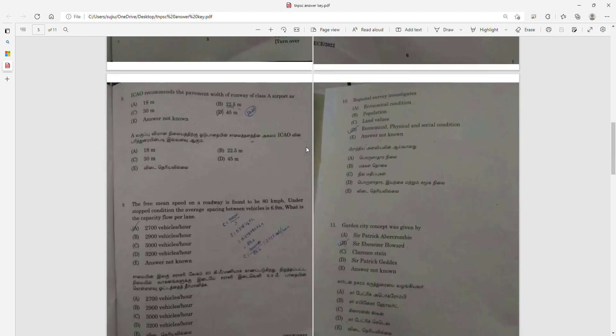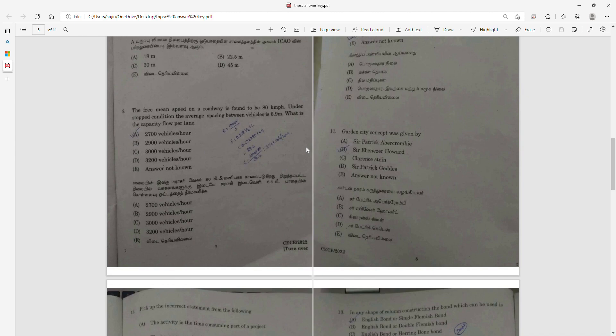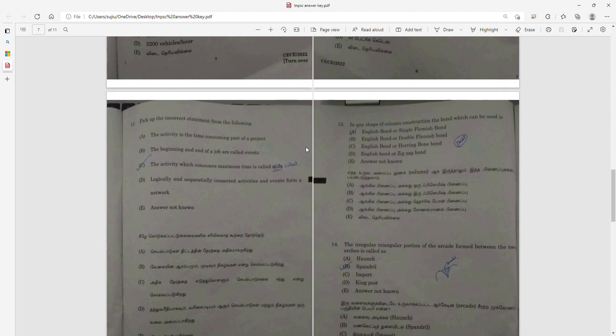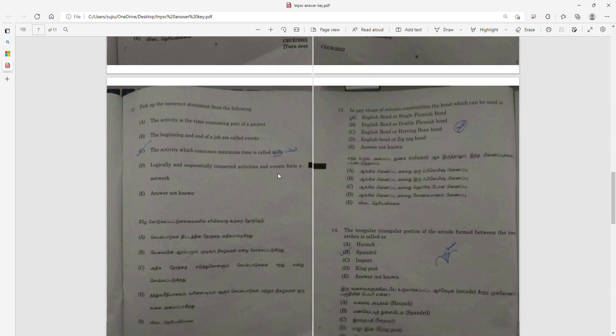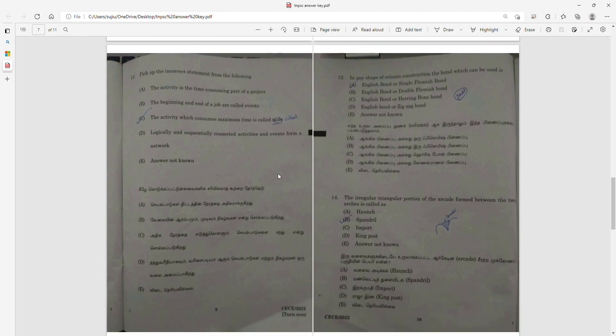Question 10: Regional survey investigates economical, physical, and social conditions. Question 11: The garden city concept was given by Sir Ebenezer Howard. Question 12: Pick up the incorrect statement — the activity which consumes maximum time is called critical, but the node has zero float value.